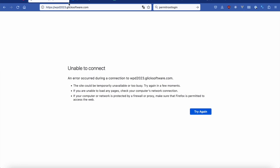So my goal here is to deploy a Plone site to wpd2023.glicksoftware.com, which is my domain. And just to show you that I'm not cheating, I'm going to try to load this here and just show that we're currently getting an error.